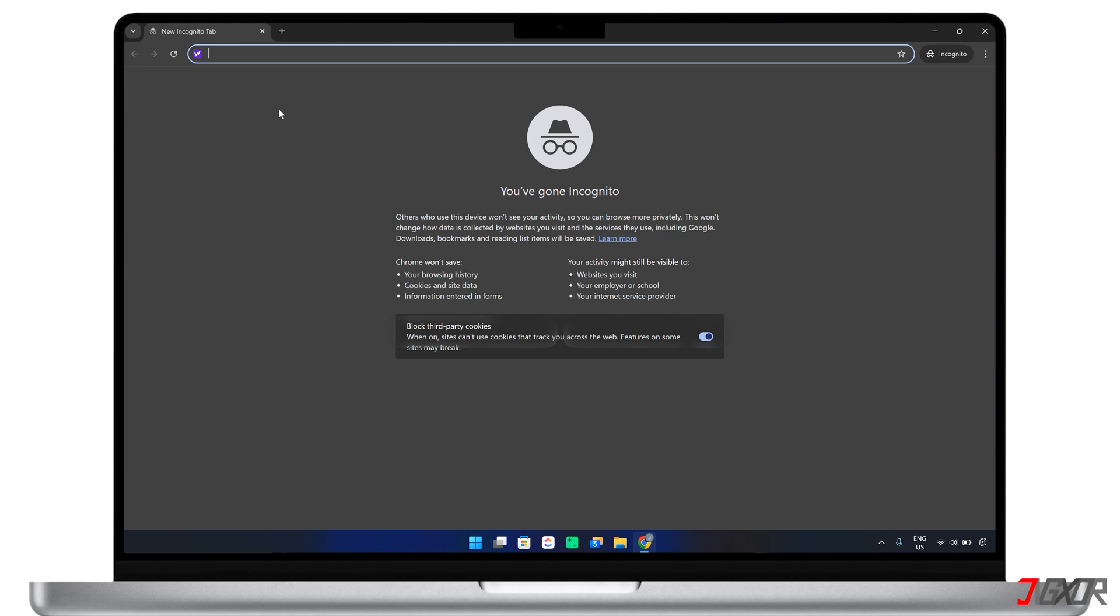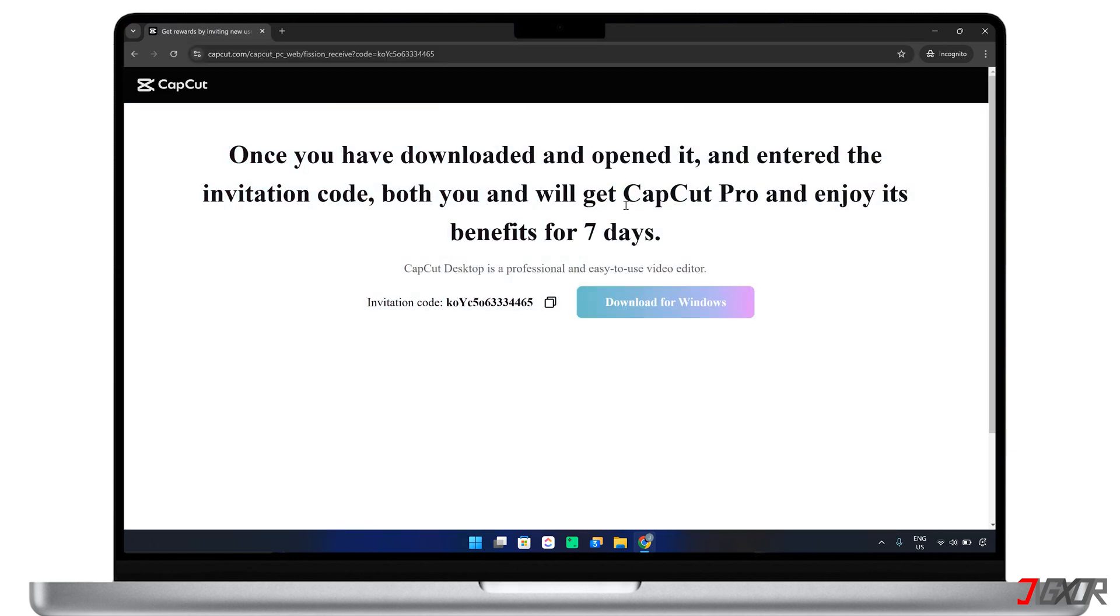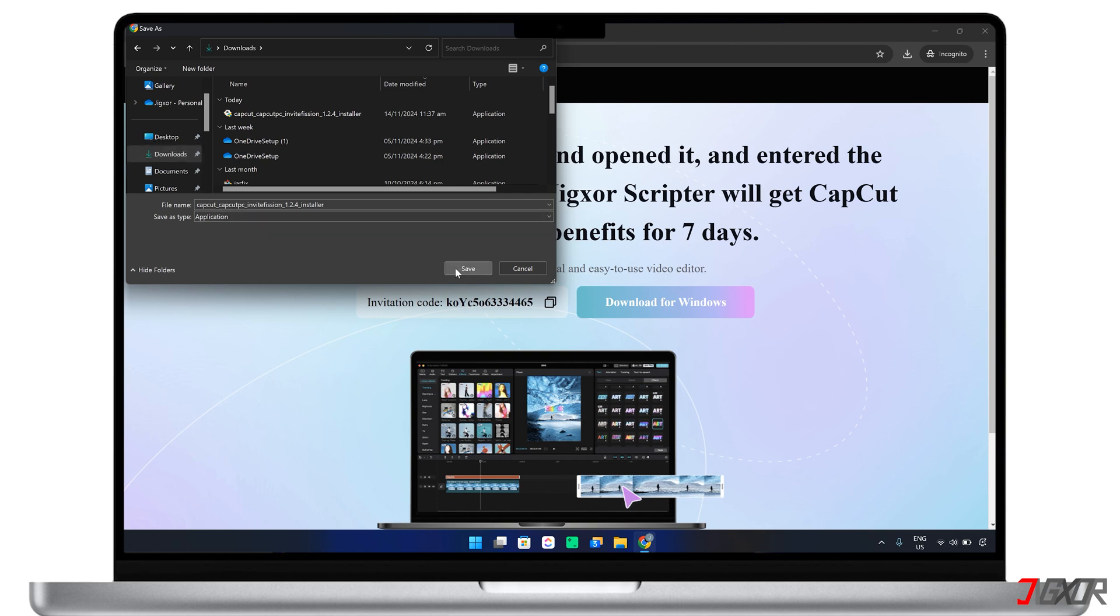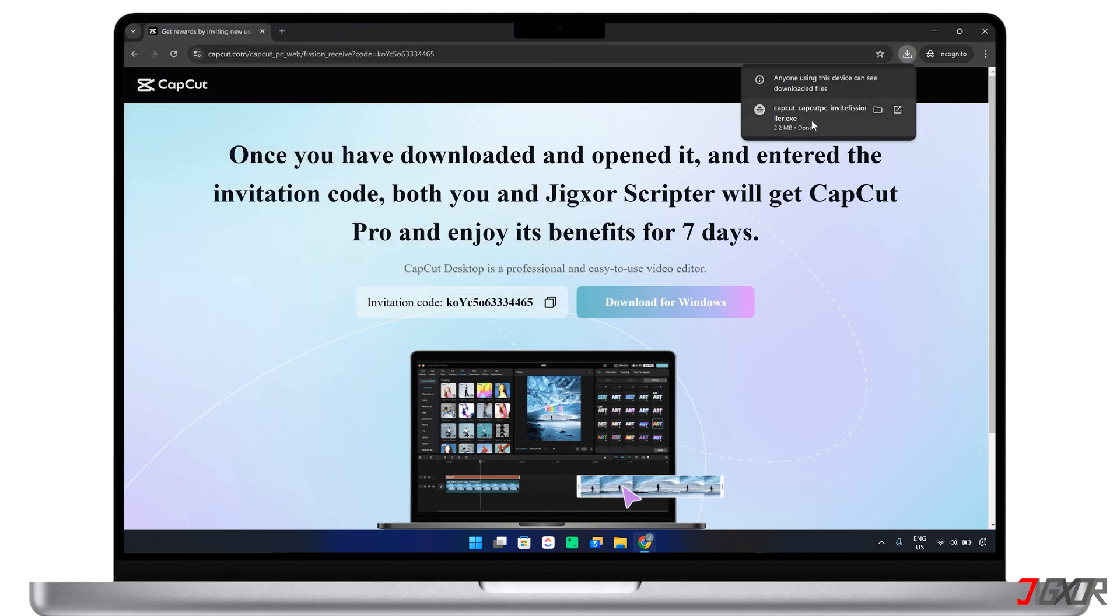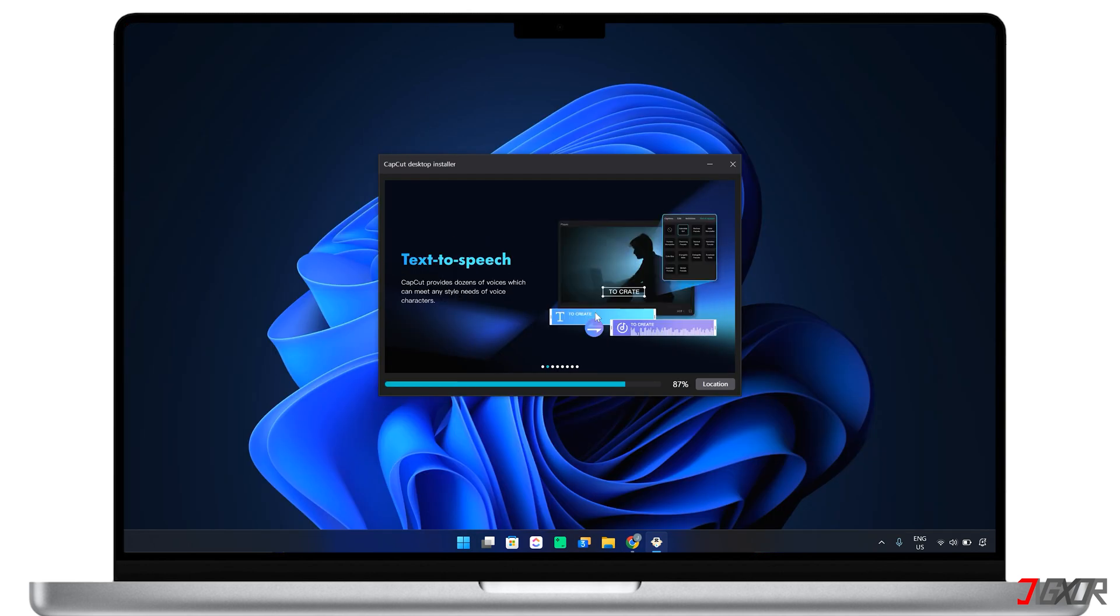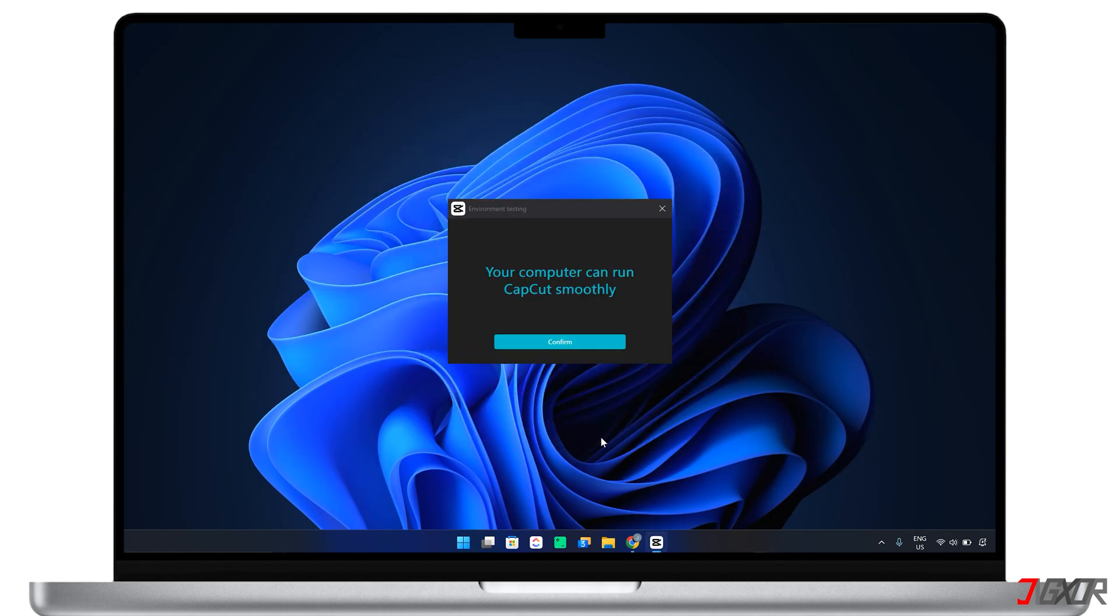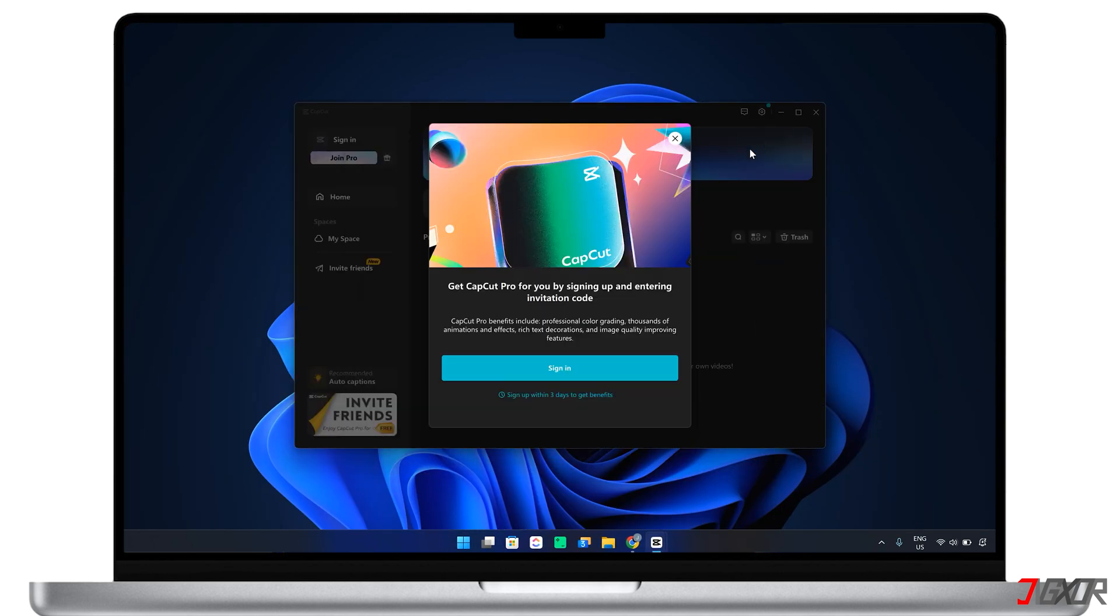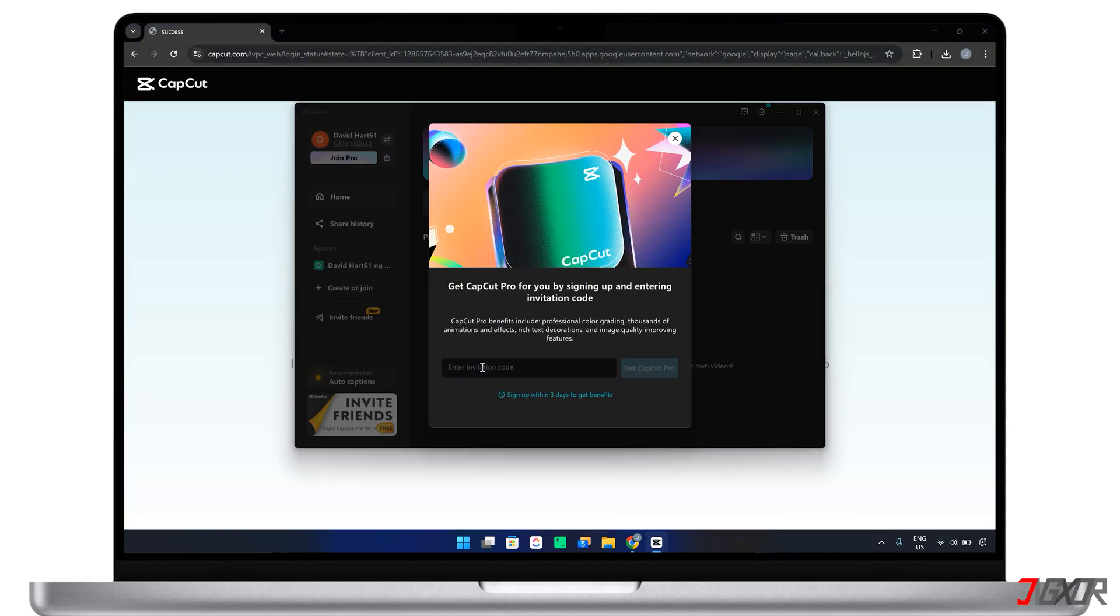As I mentioned earlier, your friend should click on your invitation link to download and install CapCut Desktop so that Pro access can be activated at both ends. After installation, they should log into their account and enter the referral code found in the invitation link. The only requirement is that they should be a first time CapCut Desktop user for this method to work.